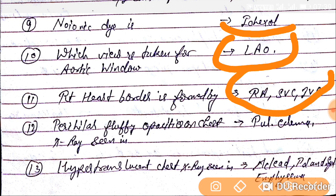Question number twelve. Perihilar fluffy opacities on chest X-ray are mainly seen in pulmonary edema.